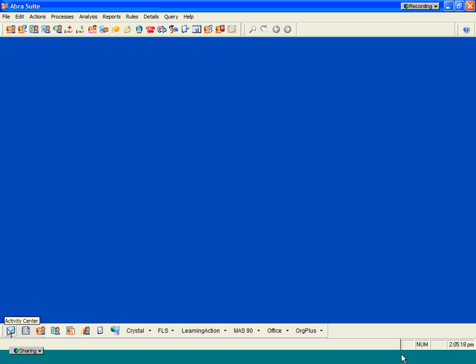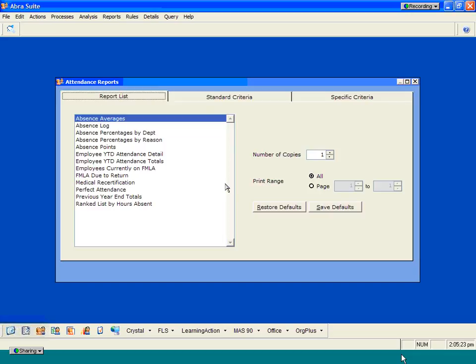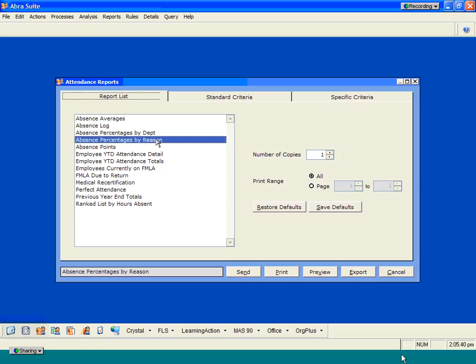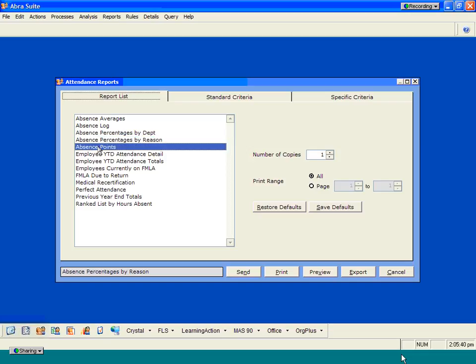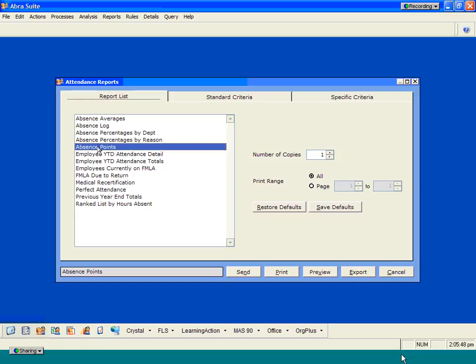To go back out to the activity center, the next thing I wanted to look at were some of the specific attendance reports. You have some nice reports available that allow you to run reports reflecting information on all of your employee absence averages, absence logs. You can also do some analysis on your individual absences based on percentages by department, percentages for reason for time off. There's also reports that let you review absence points. So if you do set up certain caps with your individual points, notify me when somebody receives five points or more, you can set up reports that reflect that information. You also have several family medical leave reports that you can run and review information regarding family medical leave employees.